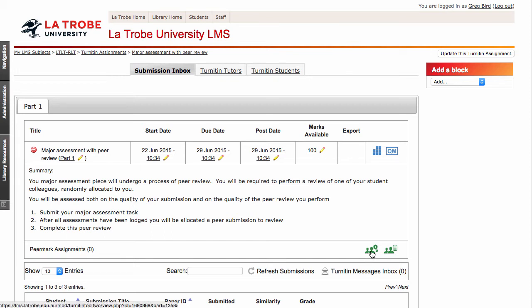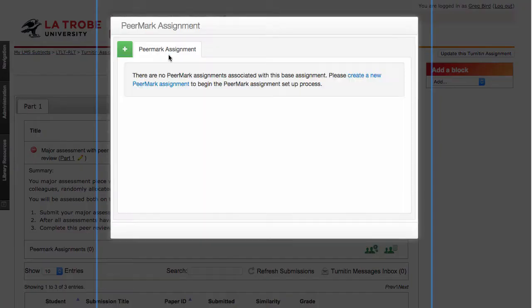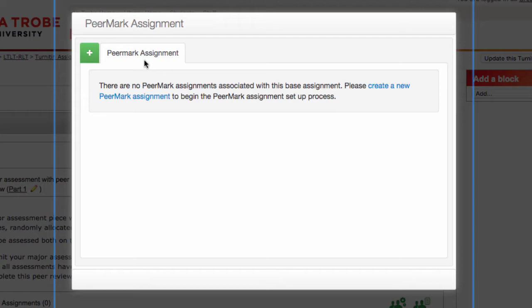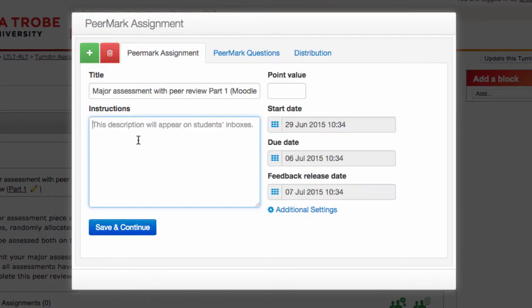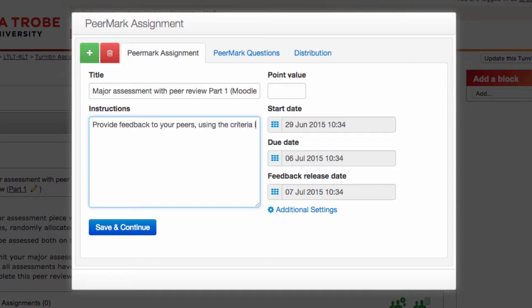To do that, click on the little green icon with the cog symbols. We currently don't have any peer mark assignments established, so let's create one — click on the plus symbol. At this point we can give some instructions to students. We also get to decide whether we're going to issue points to the quality of a student's peer review. I will, so I'm going to set that as 10 points.